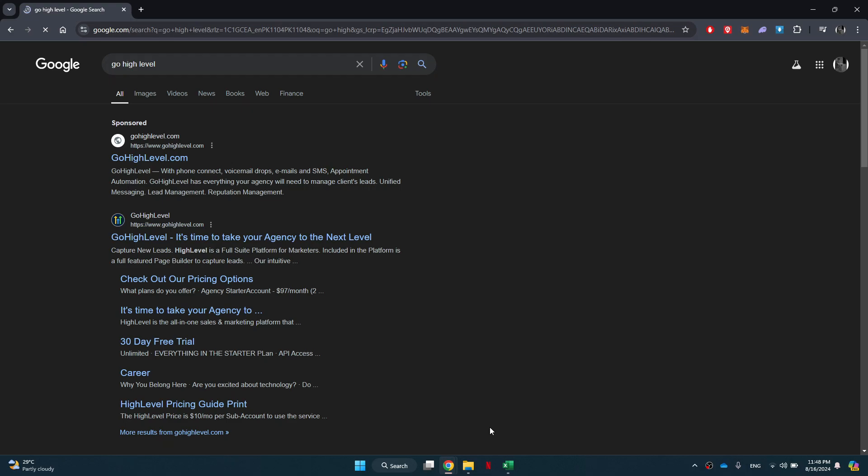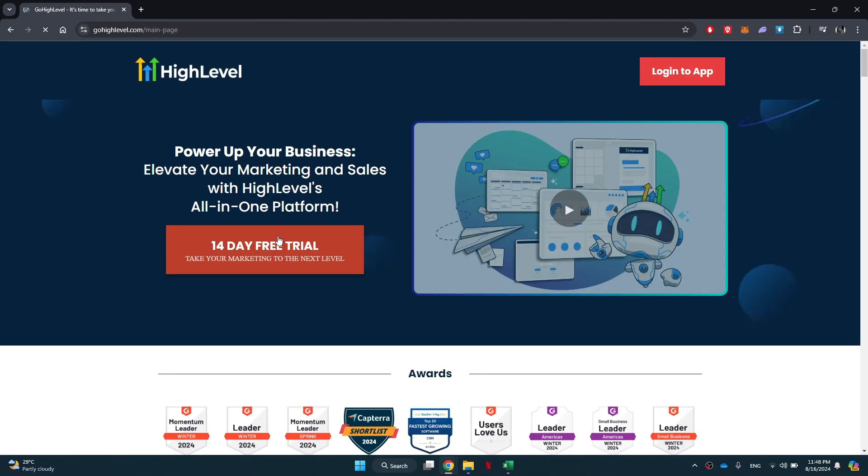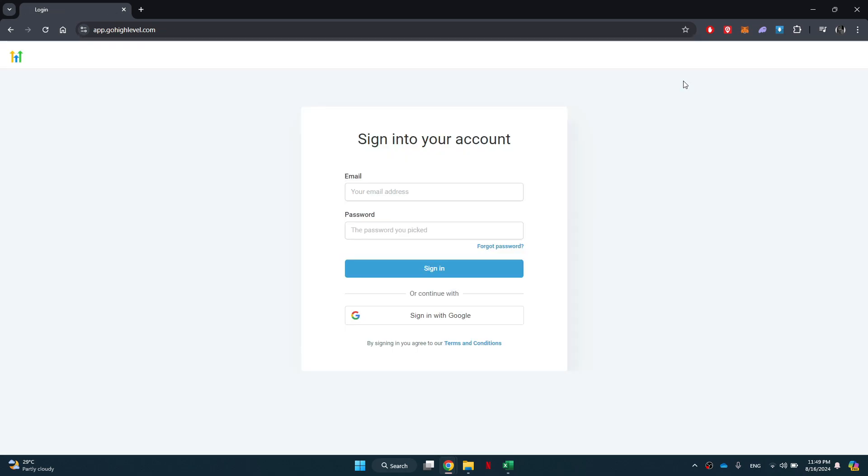Once you find it, click on the official website link and you will be redirected to this webpage. Here, click on the login button located at the top right corner and you will be prompted to sign in to your account.